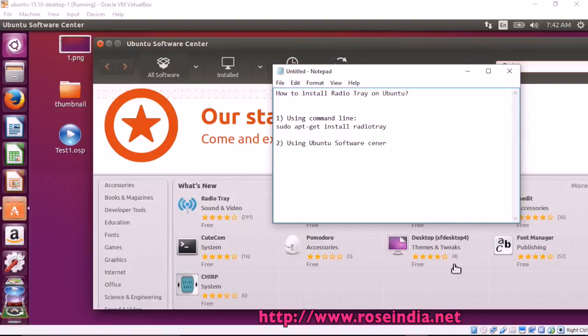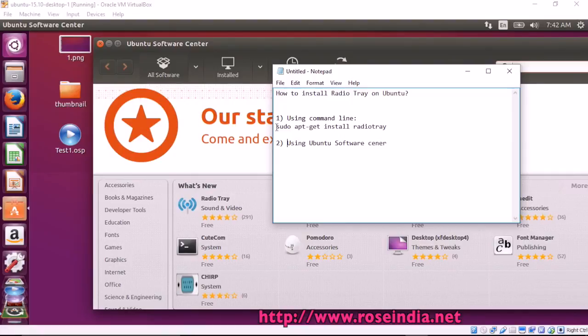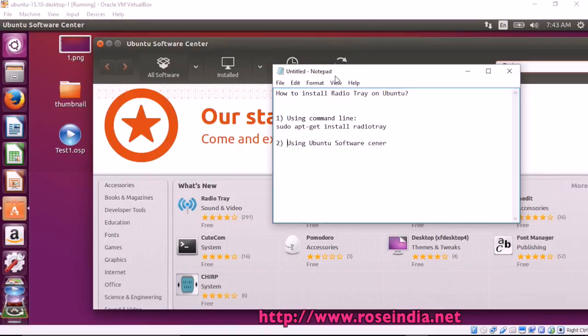How to install Radio Tray on Ubuntu? We can install it using the command line by typing the command sudo apt-get install radiotray. This command will install Radio Tray.